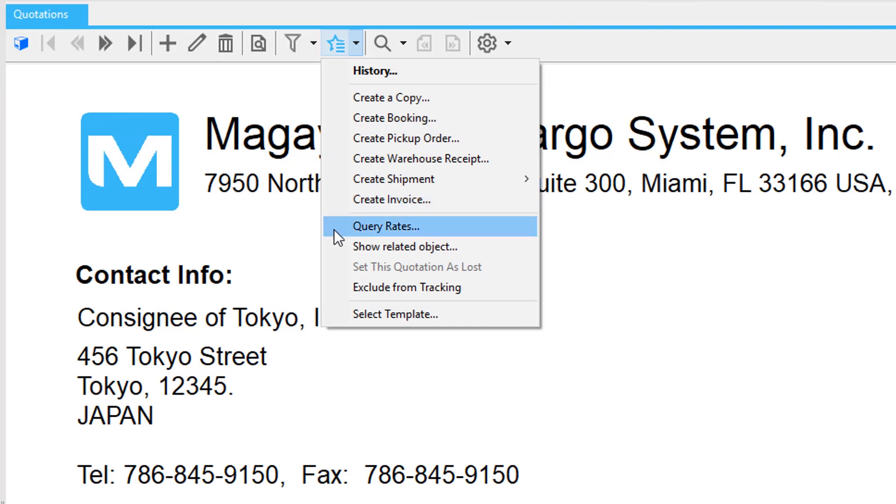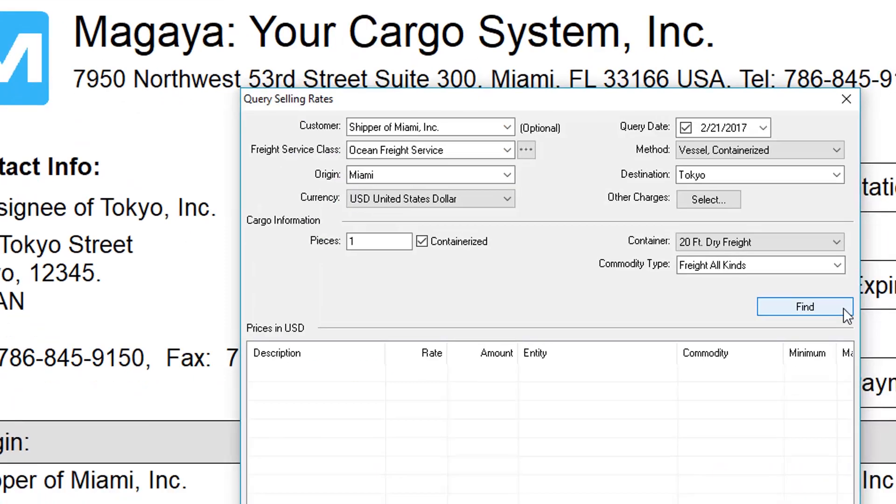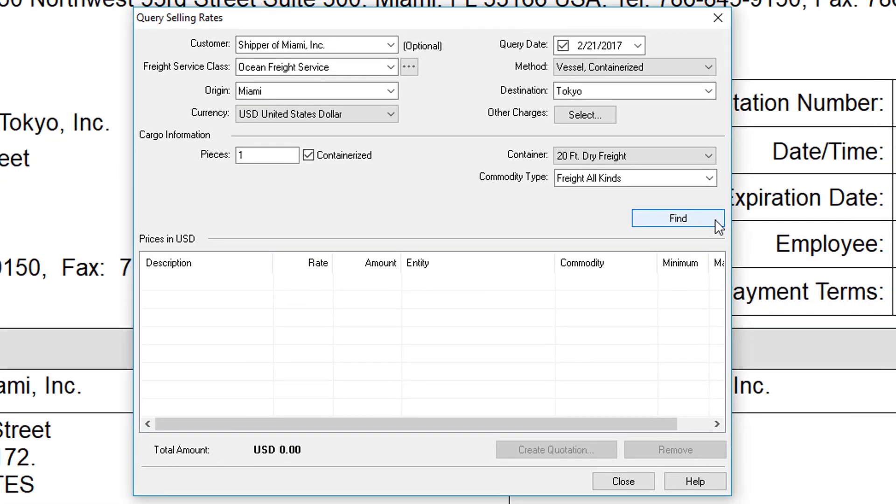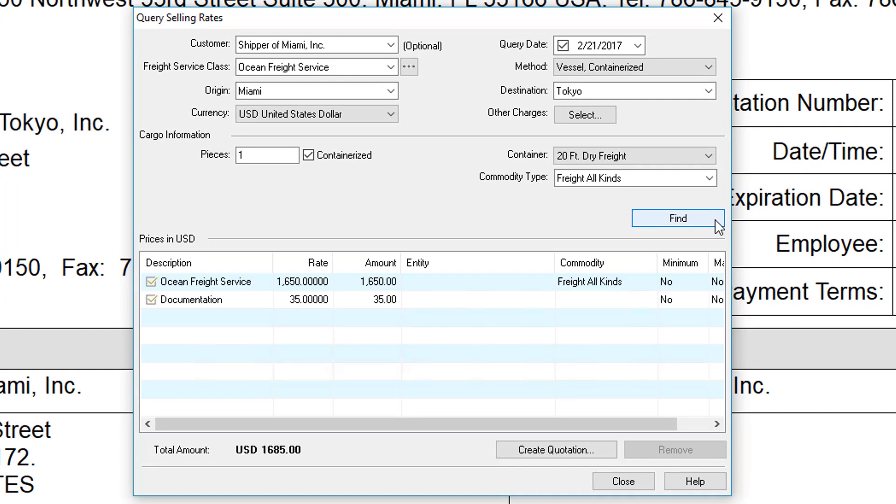To make the process easier, enter rates in your system and then run a query. A quotation gets created directly from the query. And the system saves your last query, saving you even more time.